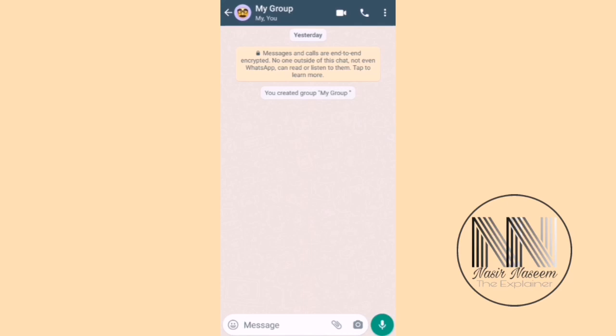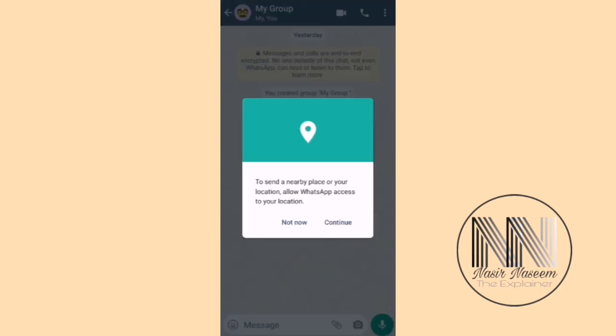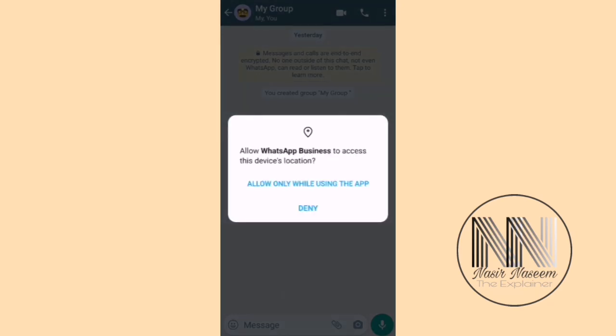To share your location, at the bottom there is an attachment icon — the paper clip. Click on it, and from the menu choose the first option which is Location. The application will then ask for location permissions — click Continue and Allow.